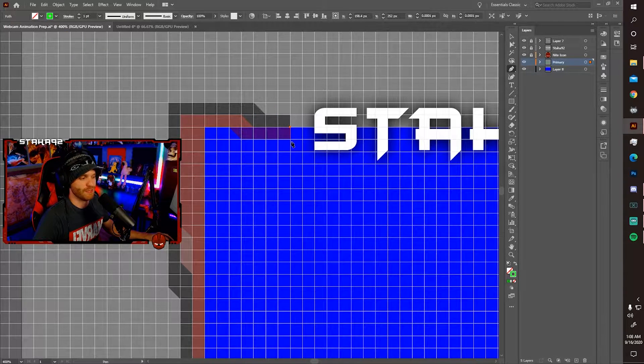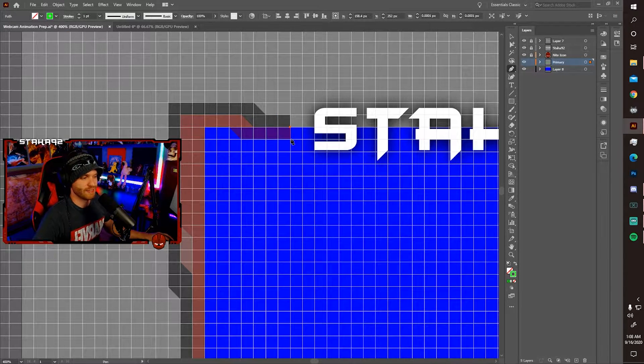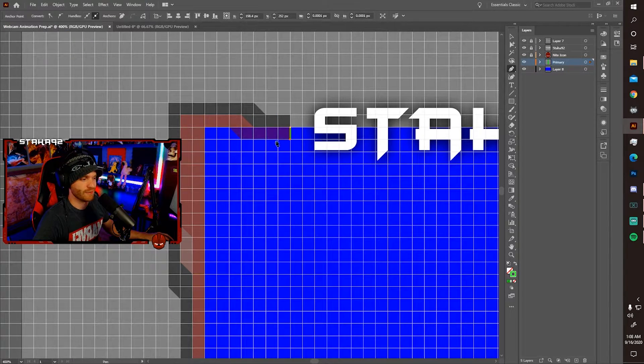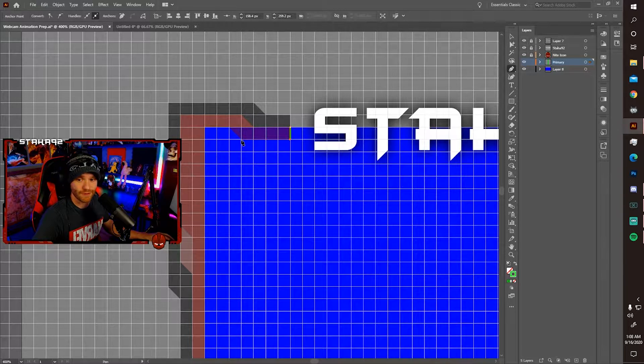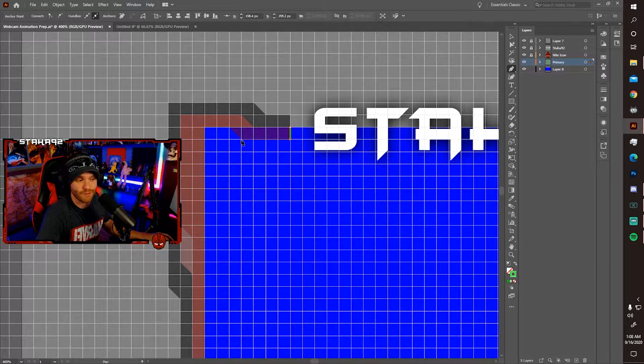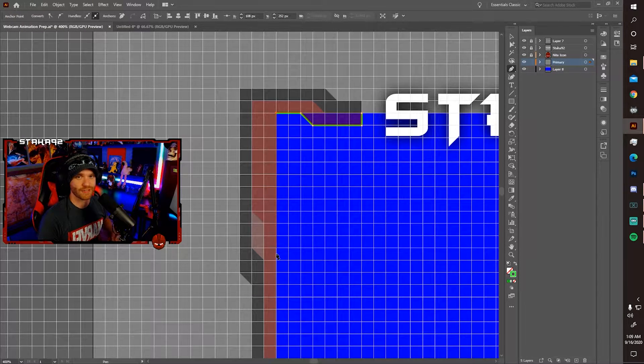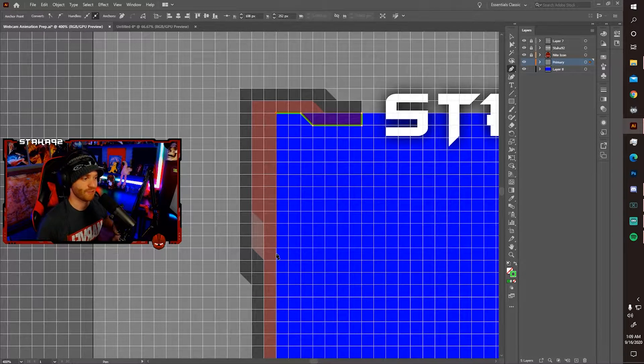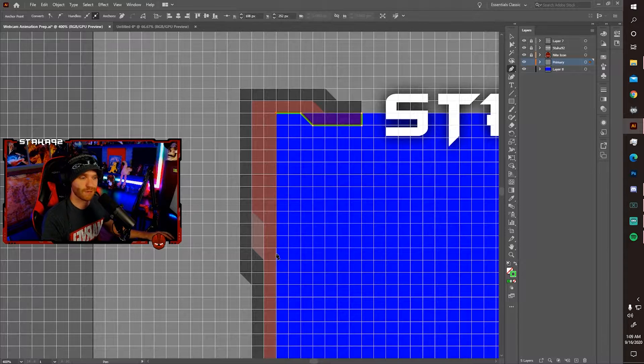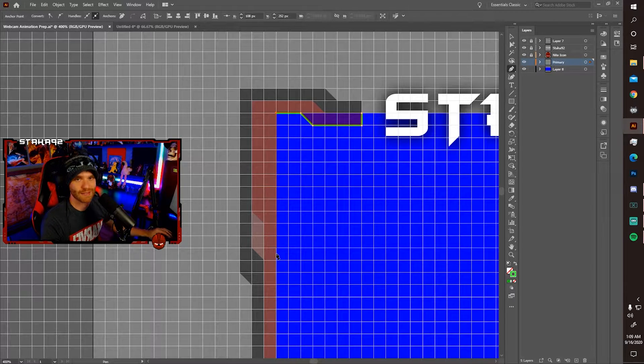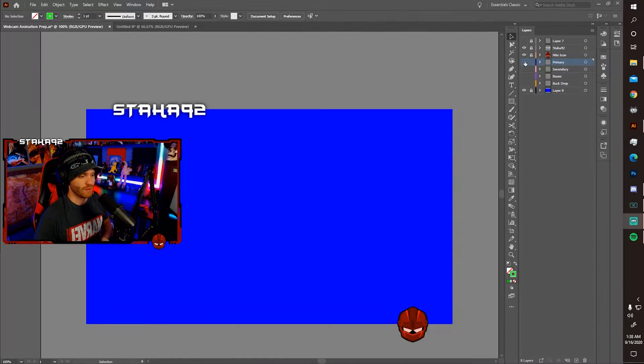So as you drag the pen tool, it is connecting to each point. Just have fun. Get creative with it. So for the sake of time, I'm not actually going to trace all of the layers, but I'll show you what I'm getting at.